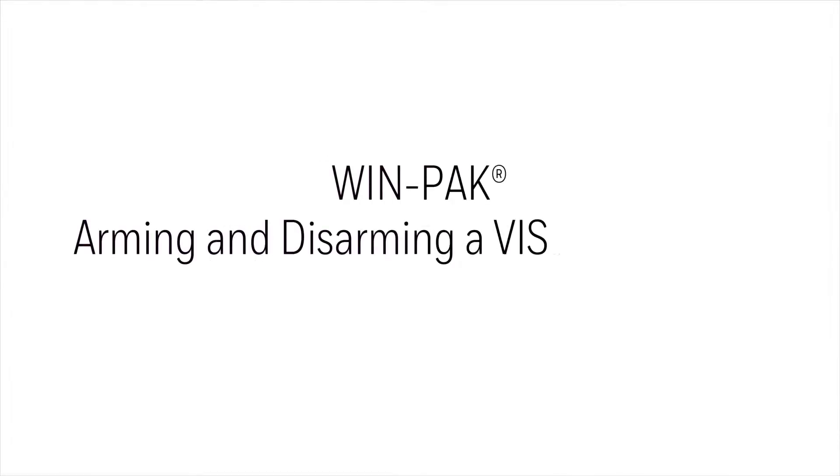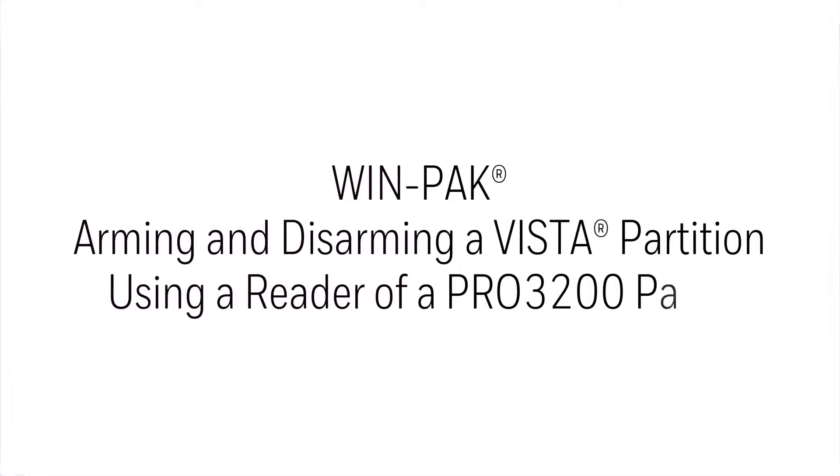In this video, we'll view how to add a partition to a particular reader of a Pro32 in order to disarm that partition.